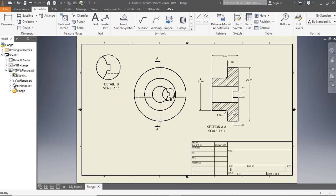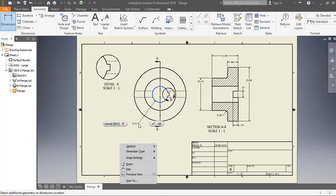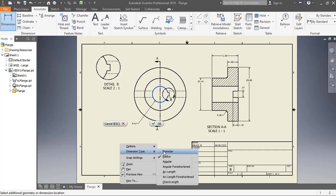To add dimensions, click Dimension on the ribbon. Select the center hole on the base view. Right-click and select Dimension Type as Diameter.